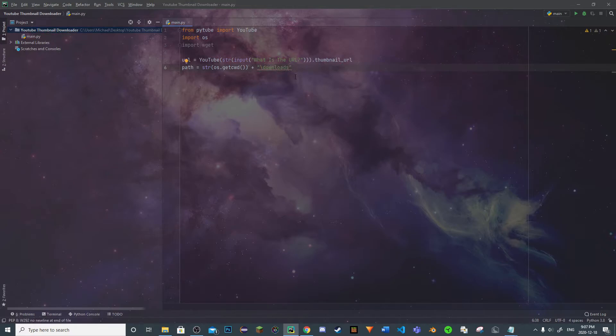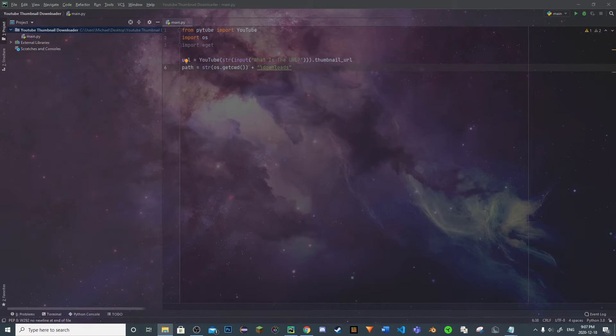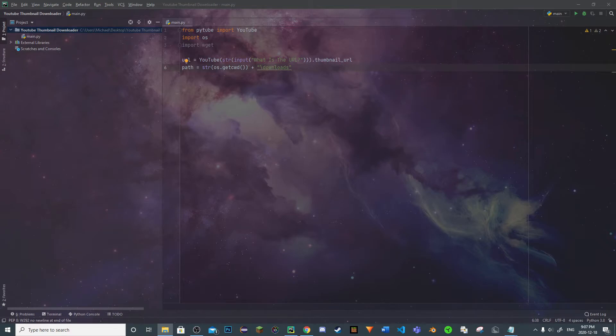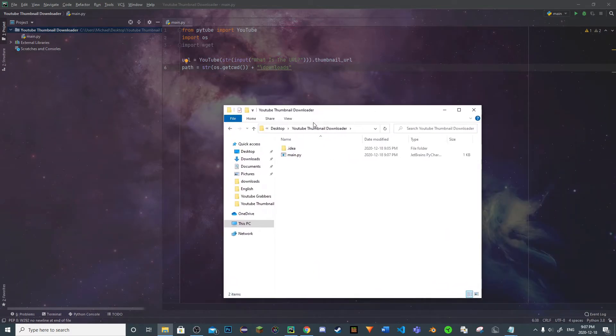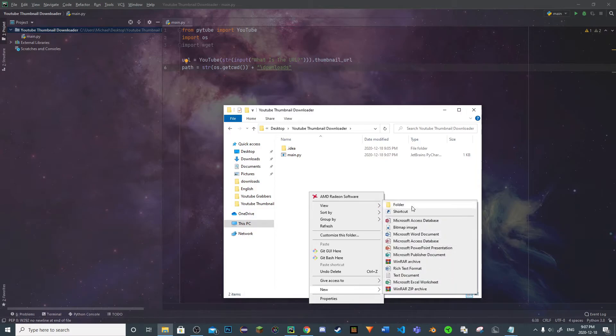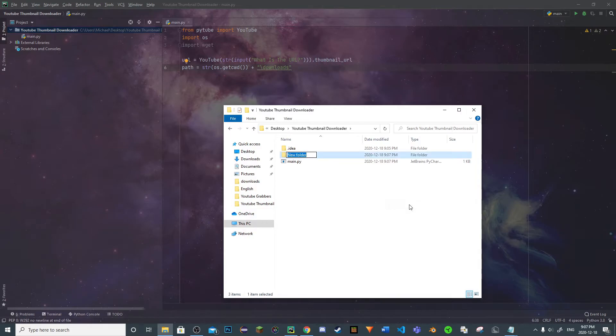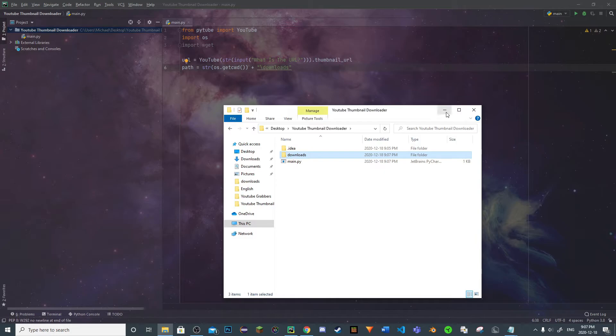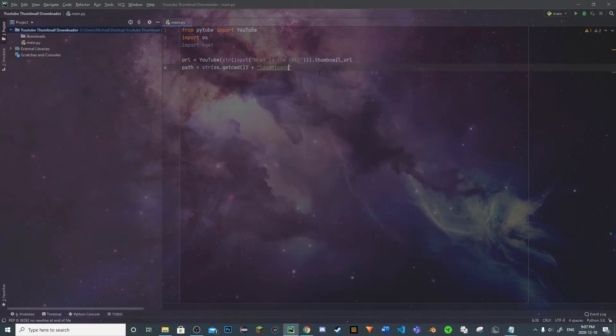So what we're going to have to do is create a folder called downloads. So let's do that right now. Let me pull up here. Awesome, so we're going to go here, new folder, we're going to call this downloads.